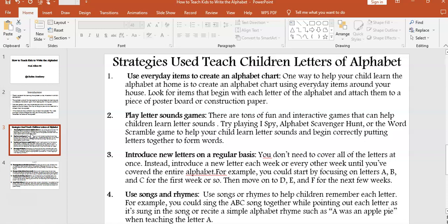Strategy four: use songs and rhymes to help children remember each letter. For example, you could sing the ABC song together while pointing out each letter as it's sung, or recite a simple alphabet rhyme such as 'A was an apple pie' when teaching the letter A.